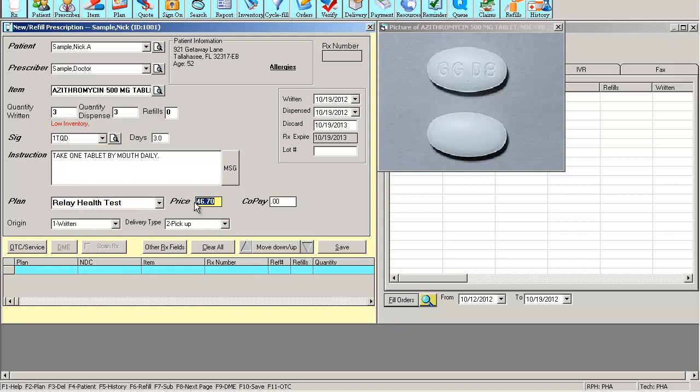Notice the price field. The software automatically calculated $46.70 for me. This is based on the pricing table that is set for this particular payment option.